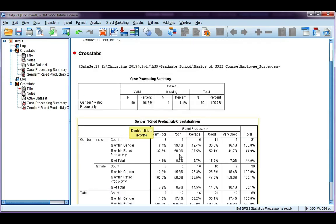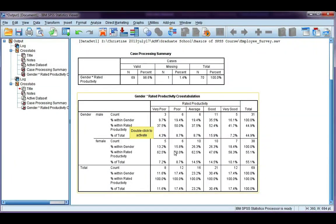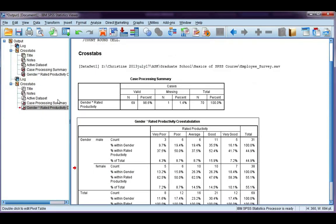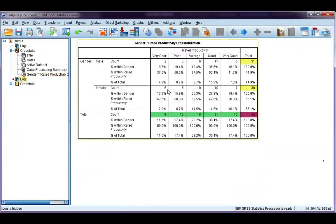Because I wanted you to be able to follow along a little bit better, I created a table earlier and highlighted some of the cells so you can tell what the totals are that we're using. The column totals are highlighted in green, the row totals for gender are highlighted in yellow, and the overall sample total is highlighted in purple.